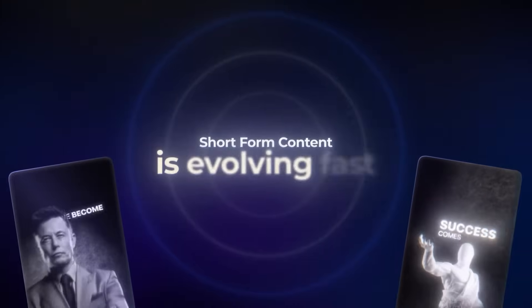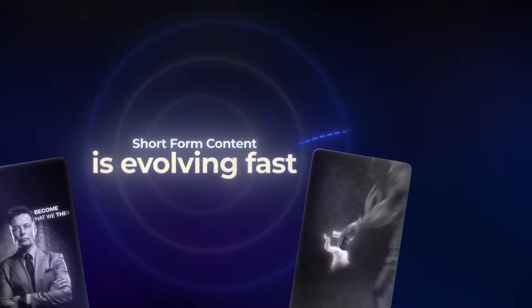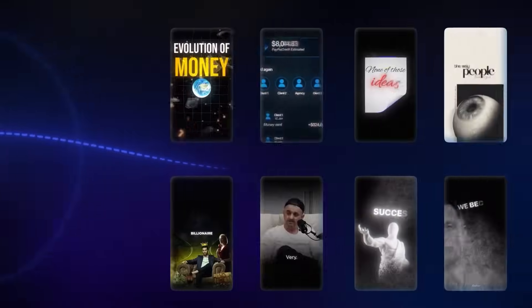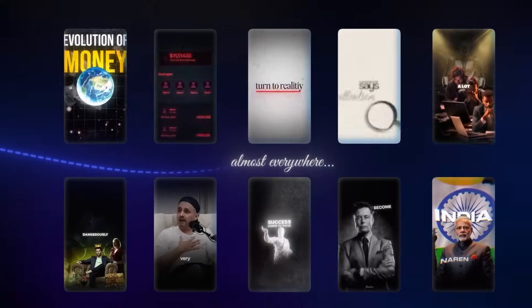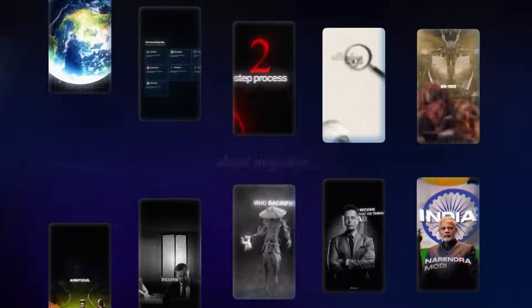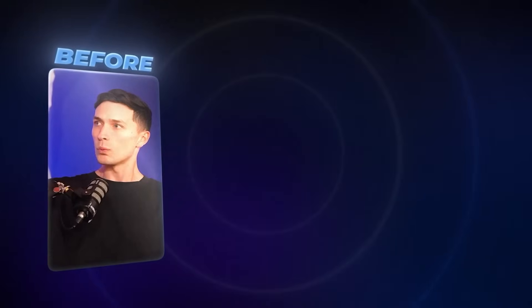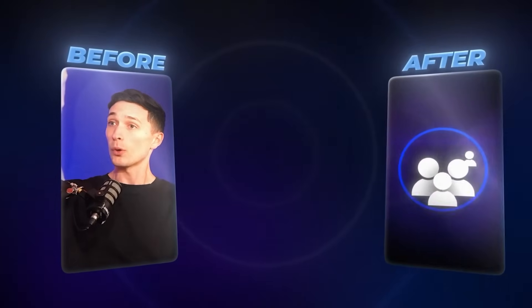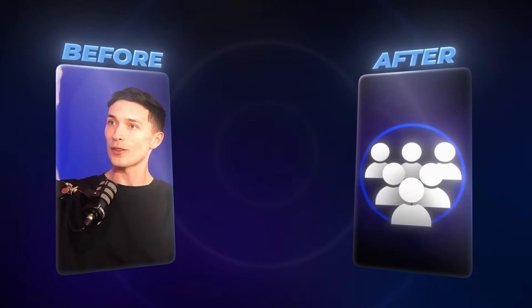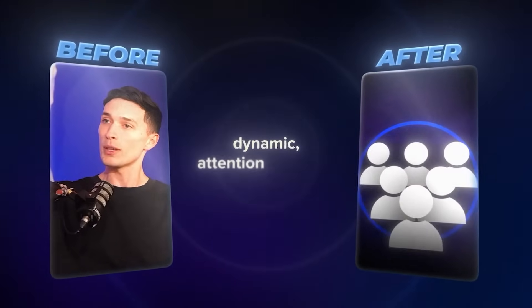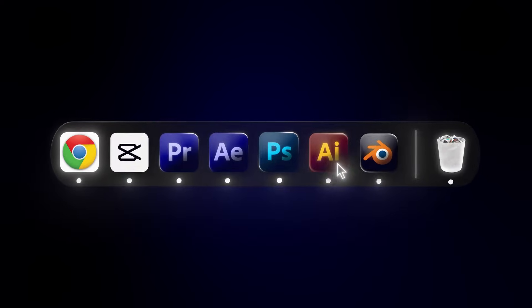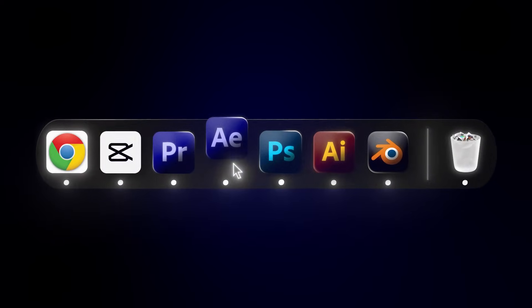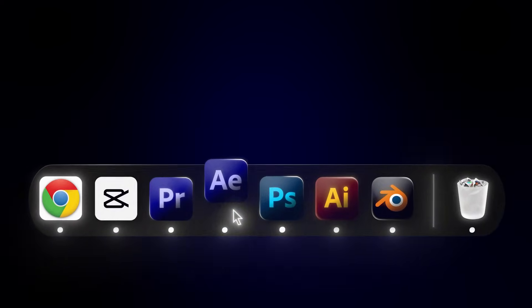Short-form content is evolving fast and high-energy engaging videos are almost everywhere. In this video, we'll take a plain podcast recording and transform it into a dynamic attention-grabbing video using Optropax. But first, let's check out the final result.